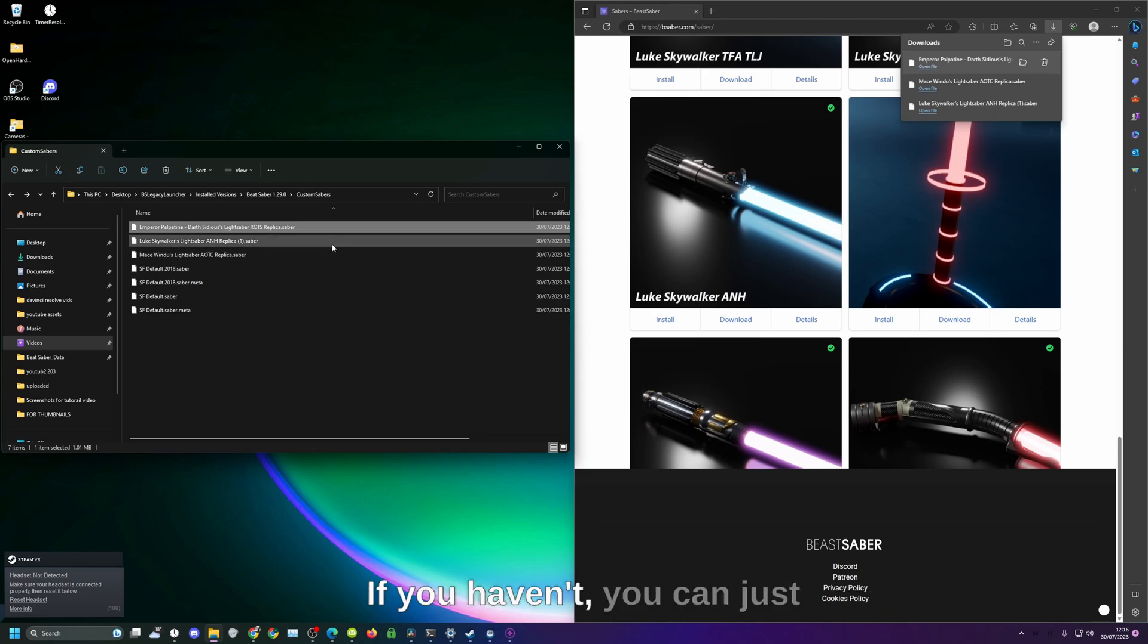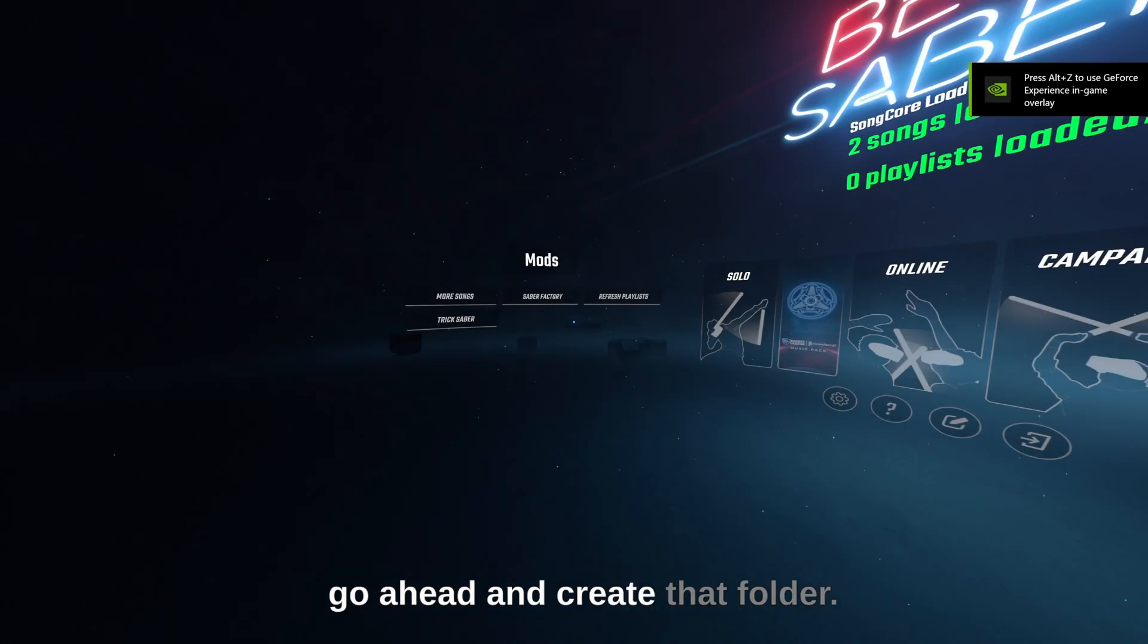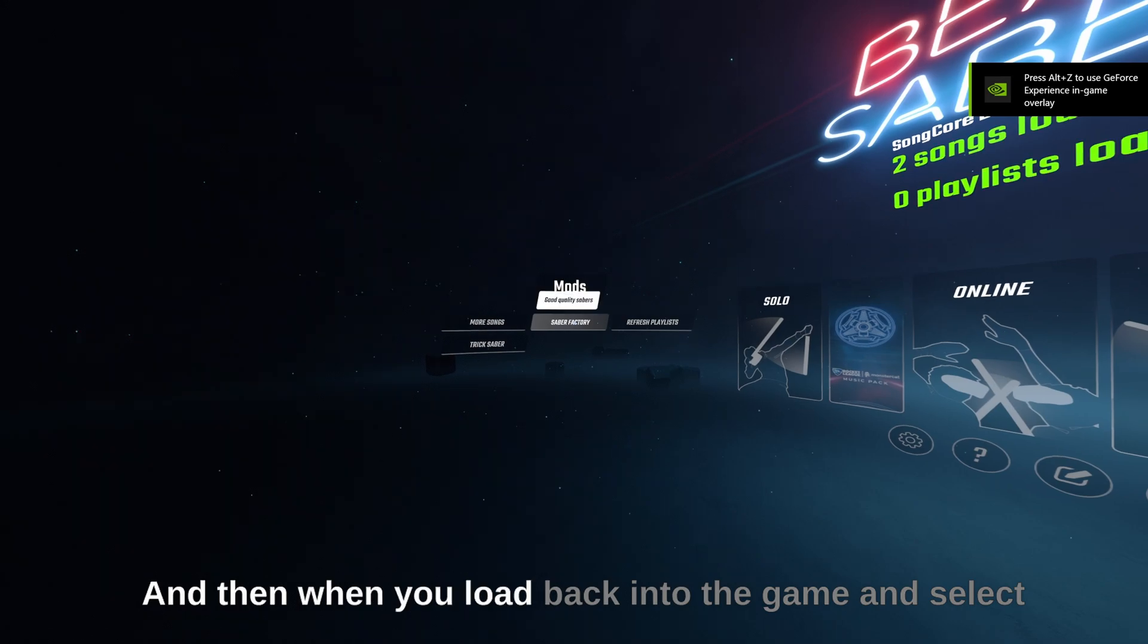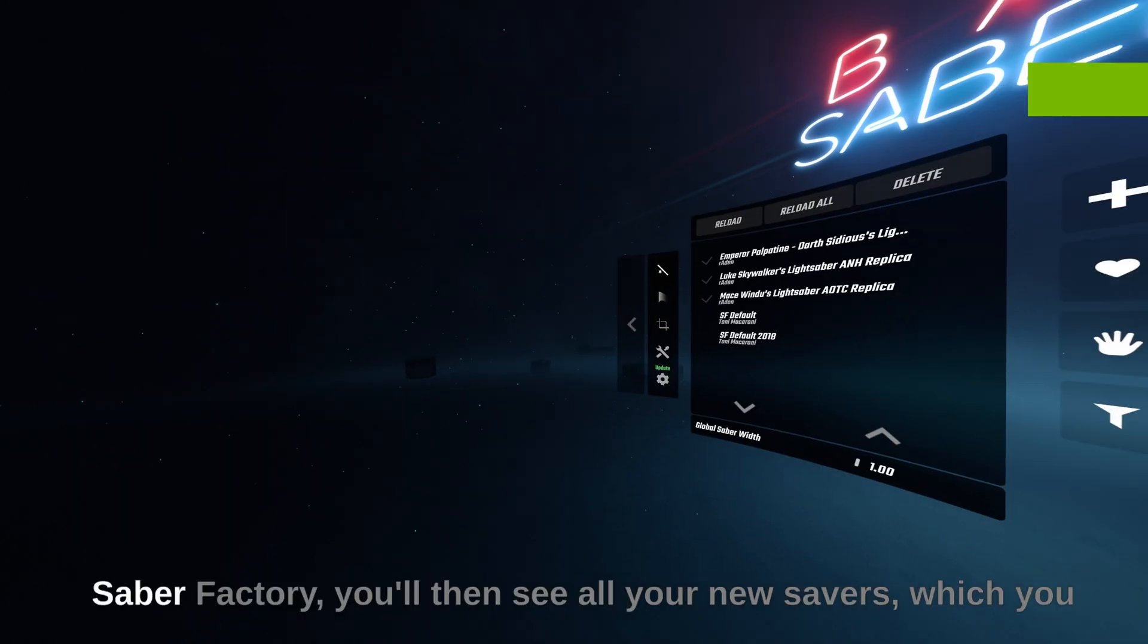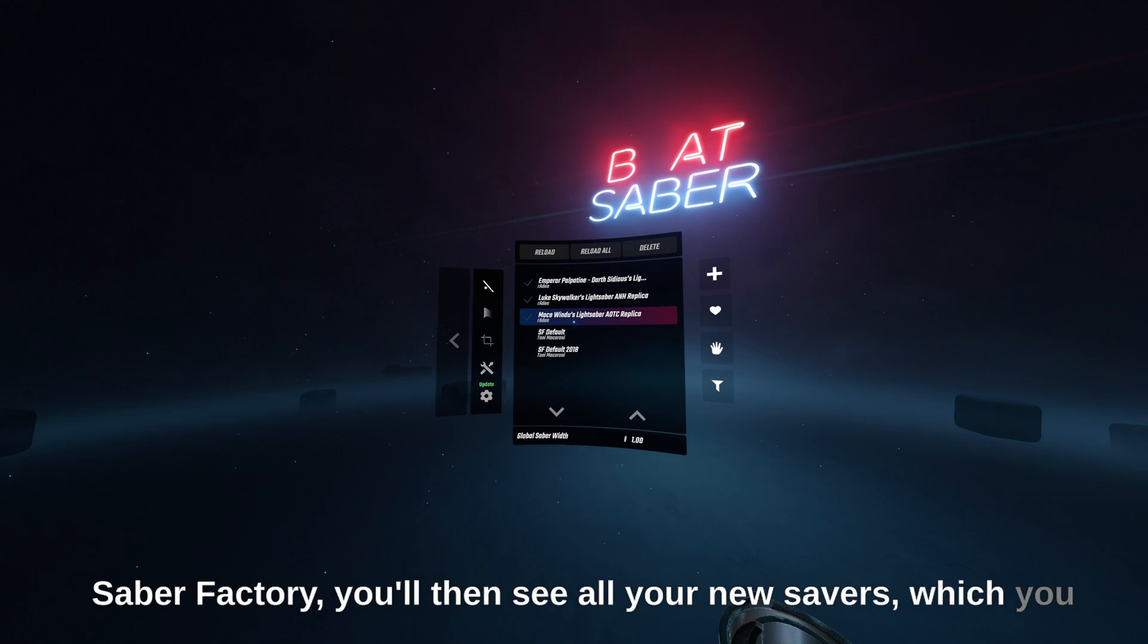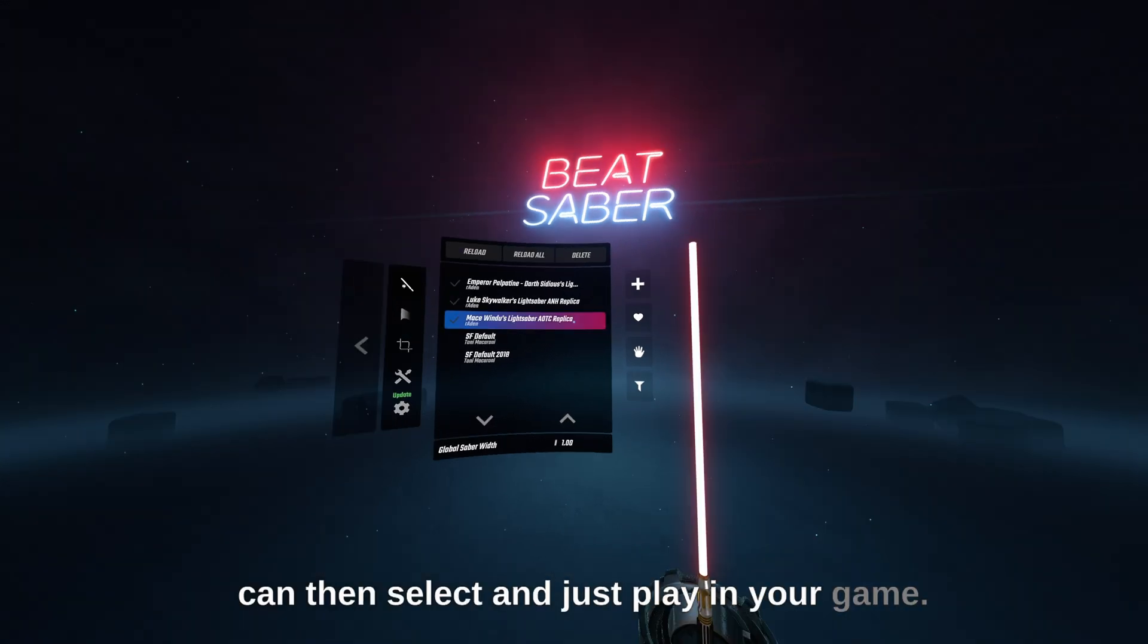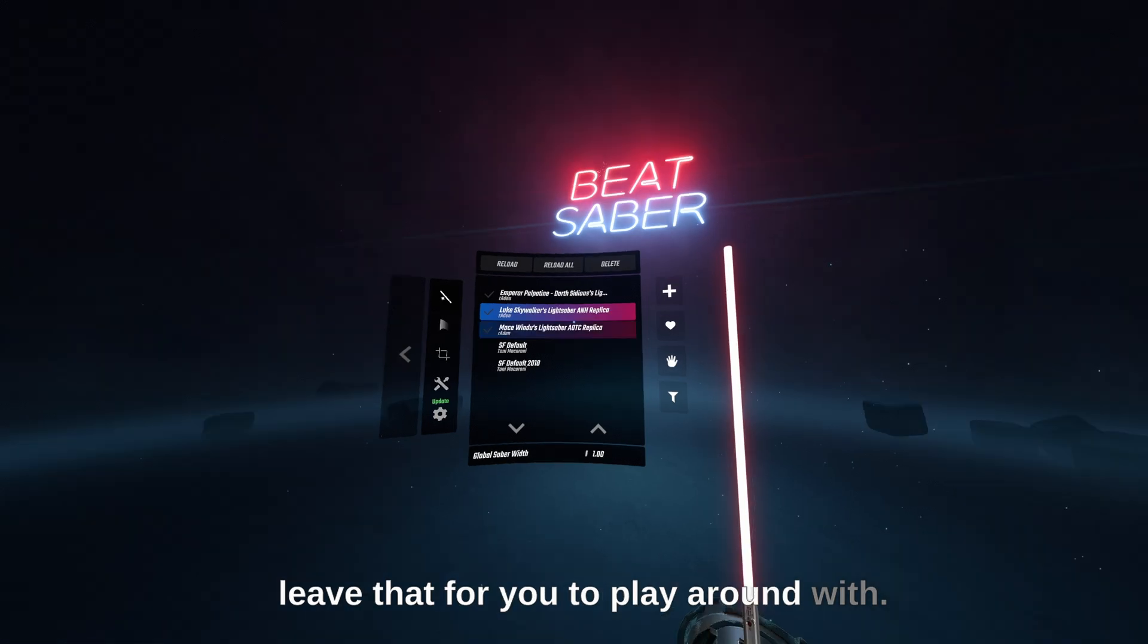If you haven't you can just go ahead and create that folder. When you load back into the game and select Saber Factory you'll then see all your new sabers which you can then select and it's playing your game. You can also edit these sabers but I'll leave that for you to play around with.